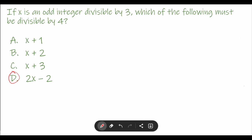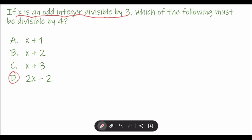The condition is that x is an odd integer divisible by 3, and we need to find which of the choices must be divisible by 4. You might think, how about A? Let's say x is 3, because 3 is an odd number and it's also divisible by 3. If you replace x with 3, then 3 plus 1 is 4, and 4 is divisible by 4. But it's not true for all numbers. If we use 9 as x — 9 is divisible by 3 and it's an odd integer — then 9 plus 1 is 10, and 10 is not divisible by 4. So it has to be true for all odd integers divisible by 3.